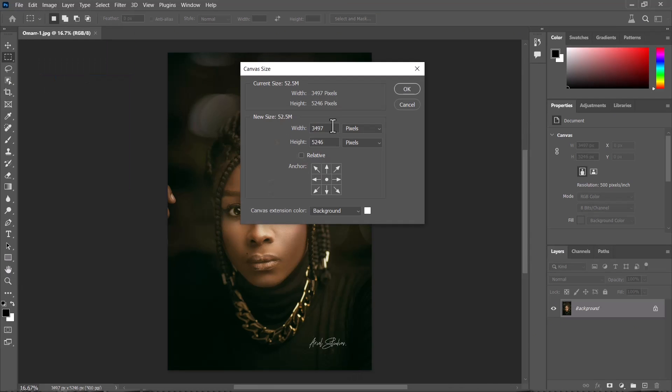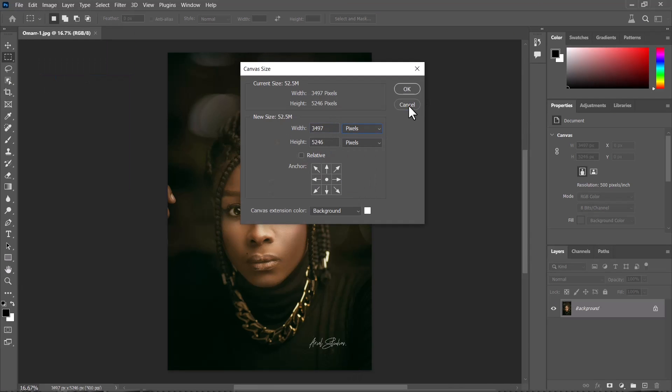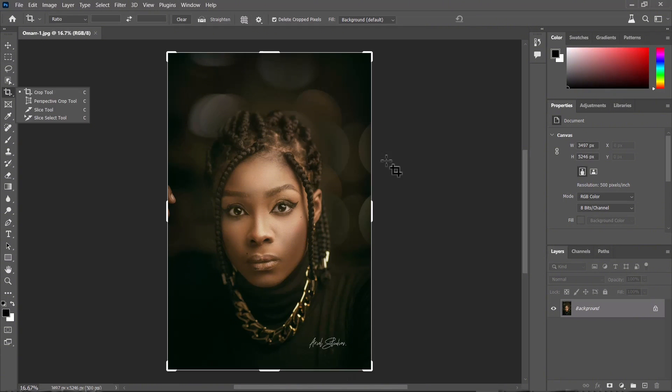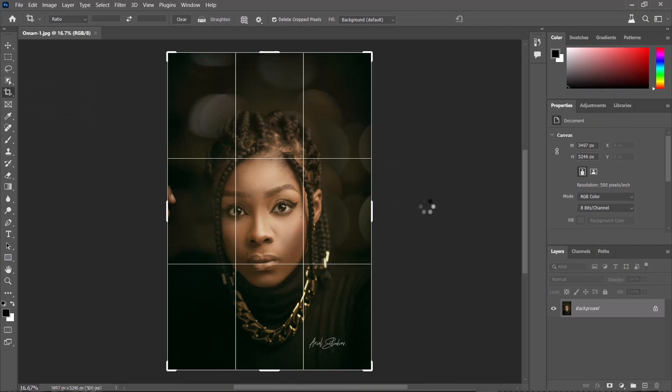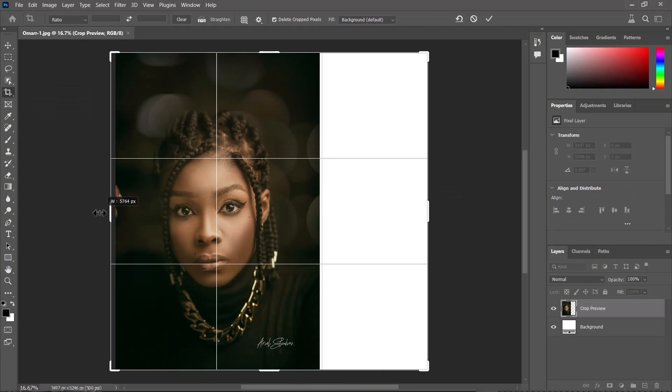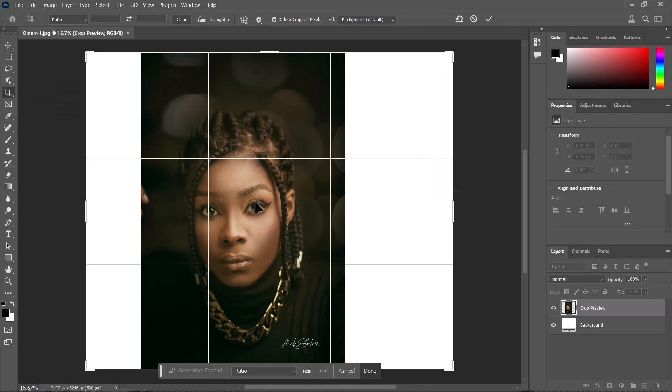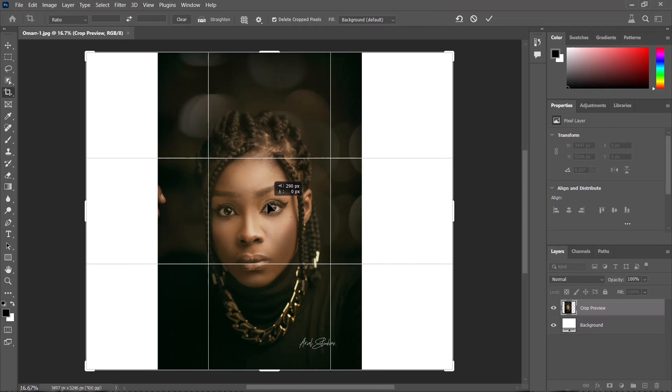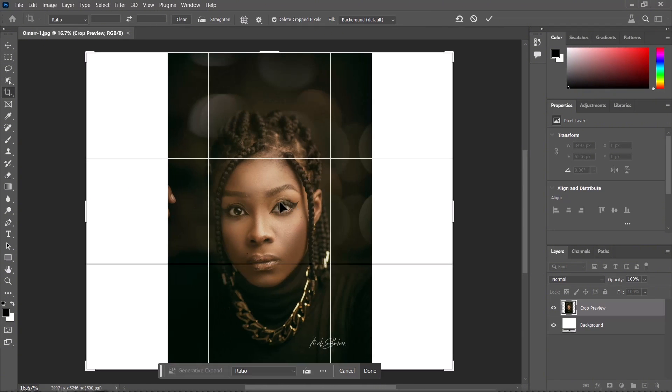This time around I'm just going to stretch out the image manually.